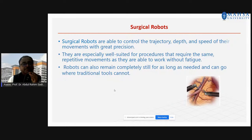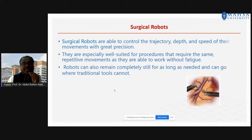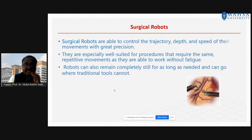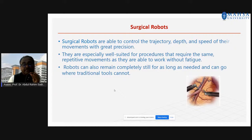Surgical robots operate with trajectory, depth, and speed with great precision — physicians all know this very well. Before surgical procedures, you have to take data and analyze using the AI model to come to a decision — this is for pre-operation. During surgical time, the AI itself takes decisions based on the data. We need to give plenty of data to train the AI model.